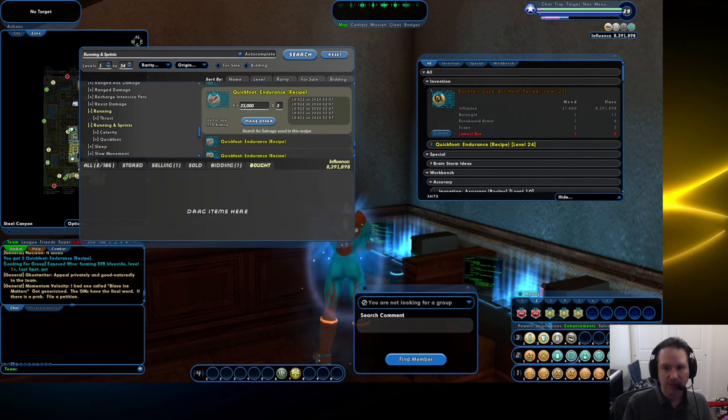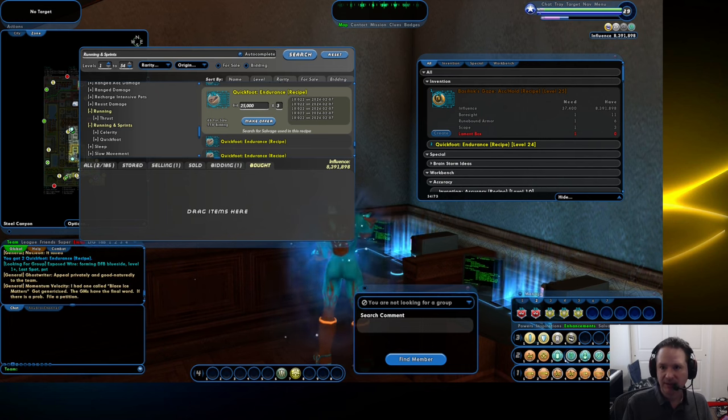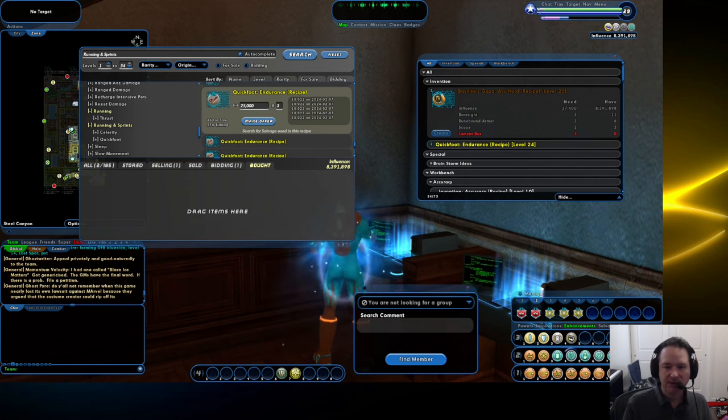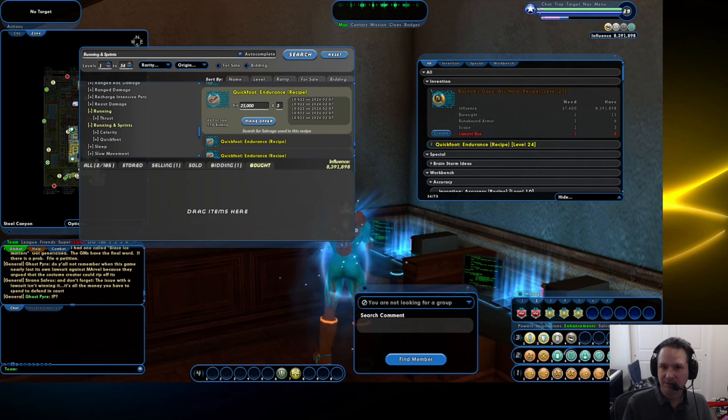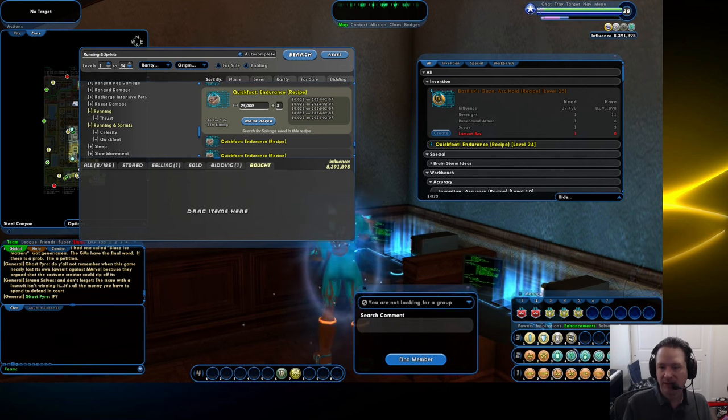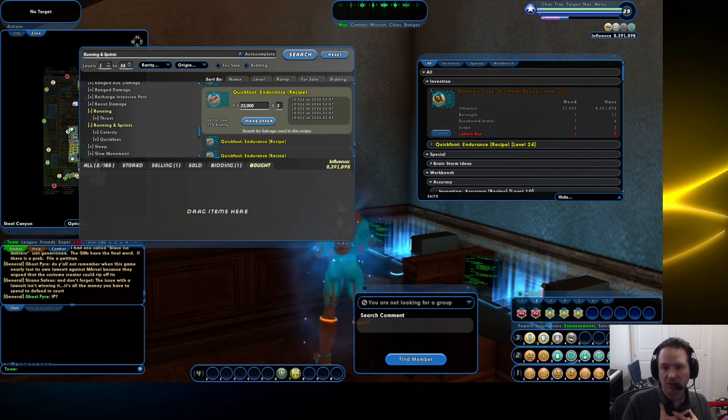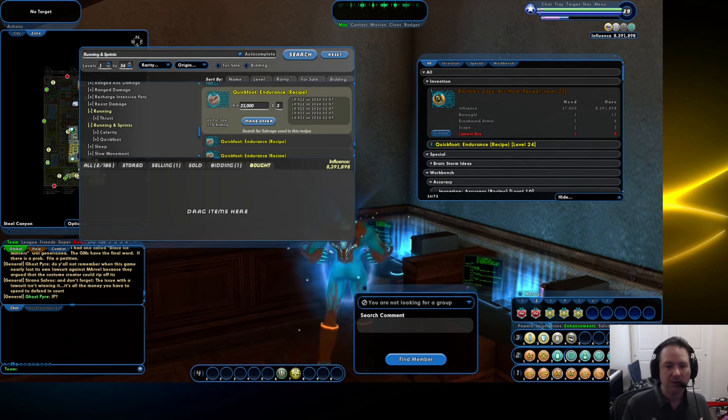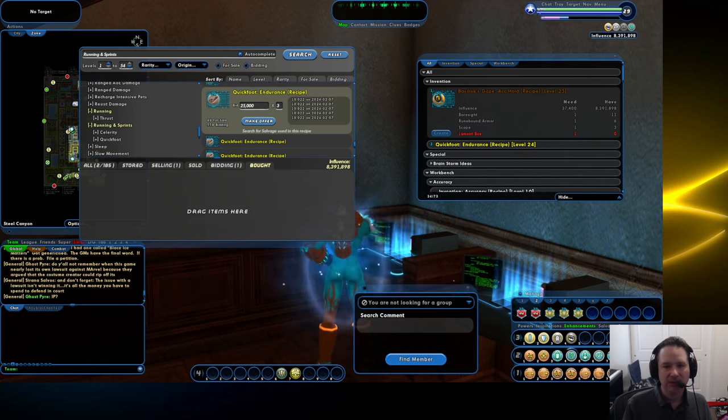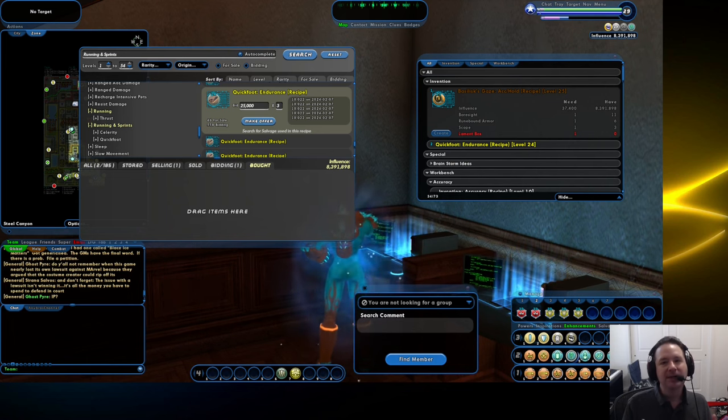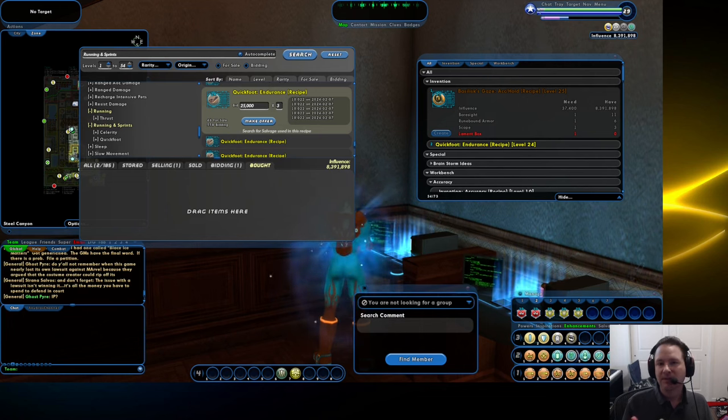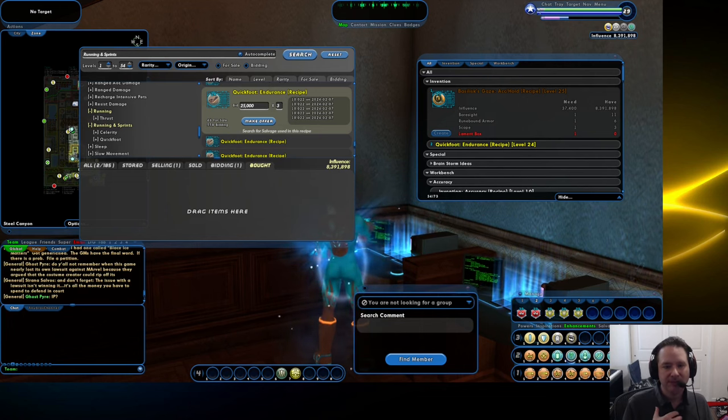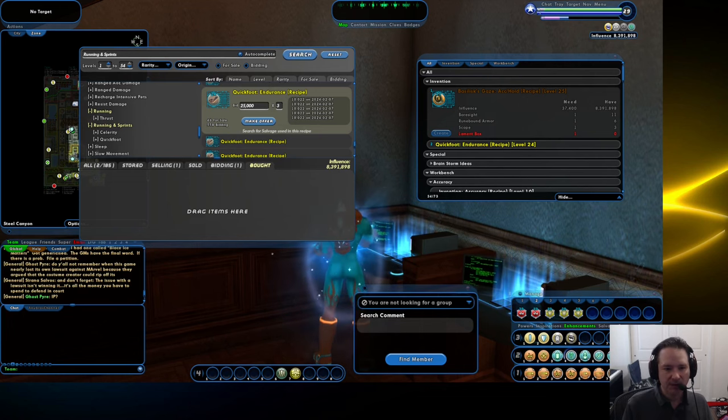Today we're going to talk about how to make good money on the auction house. There's a couple of different ways to go about this. I'm going to share what I do, but there are other ways. This is not the only way. I'm not even arguing this is the best way, but I will tell you this has been lucrative for me.